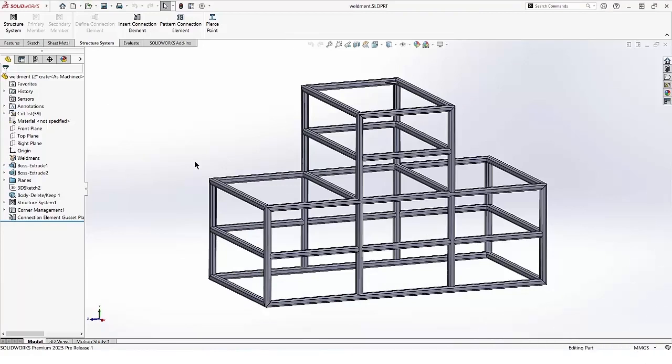SolidWorks 2023 has a couple of very nice enhancements for those of you using structure systems, both having to do with corners. The first is we can group similar corners when applying corner treatment.